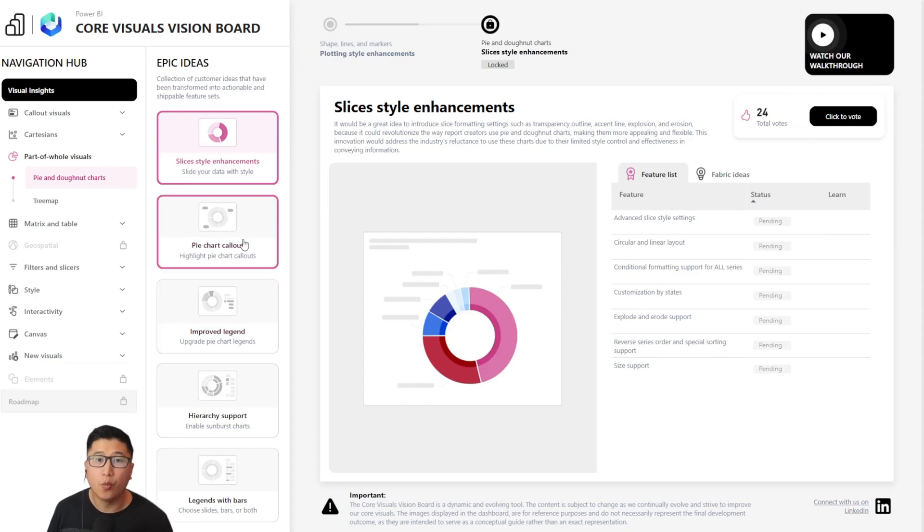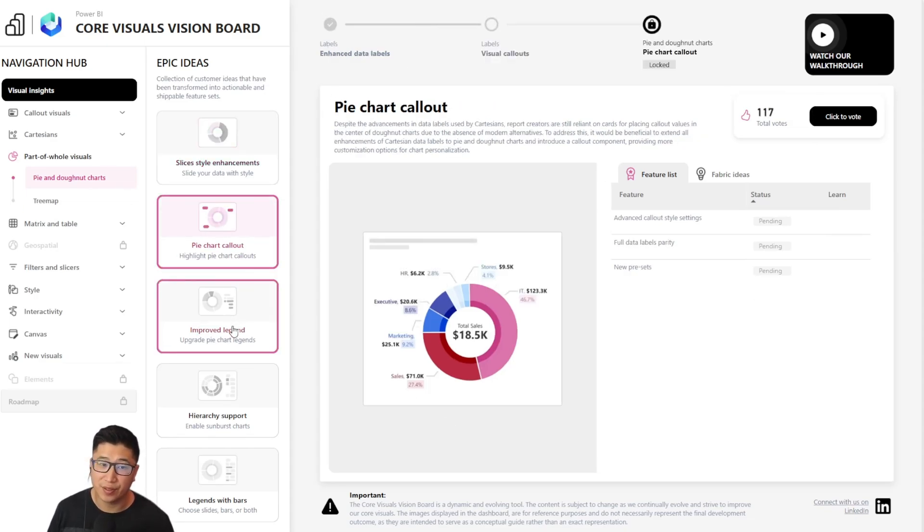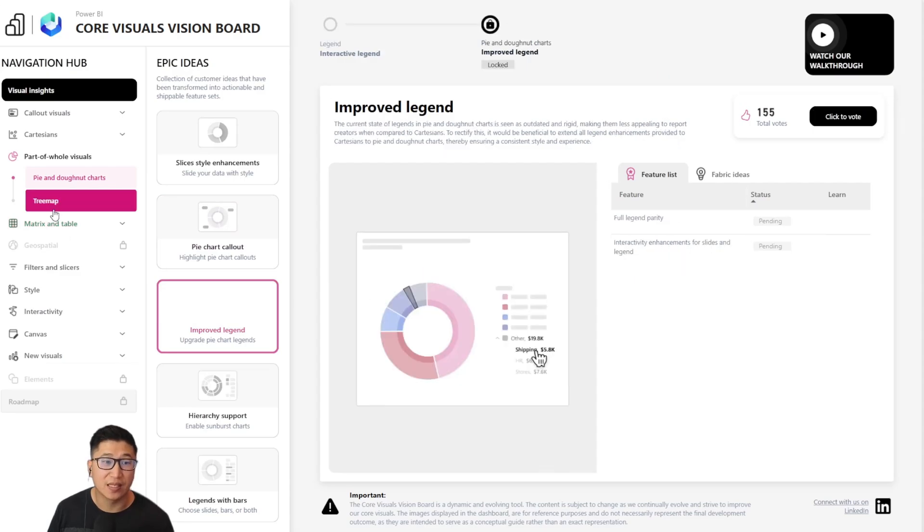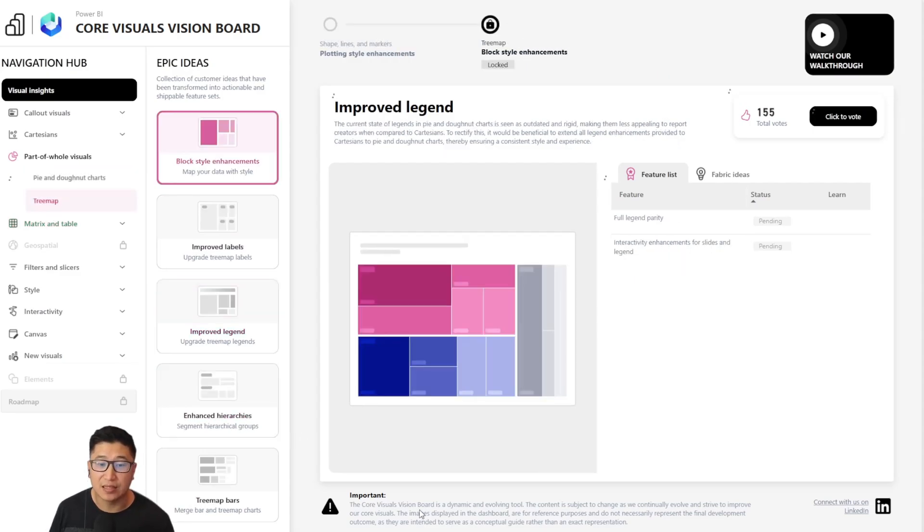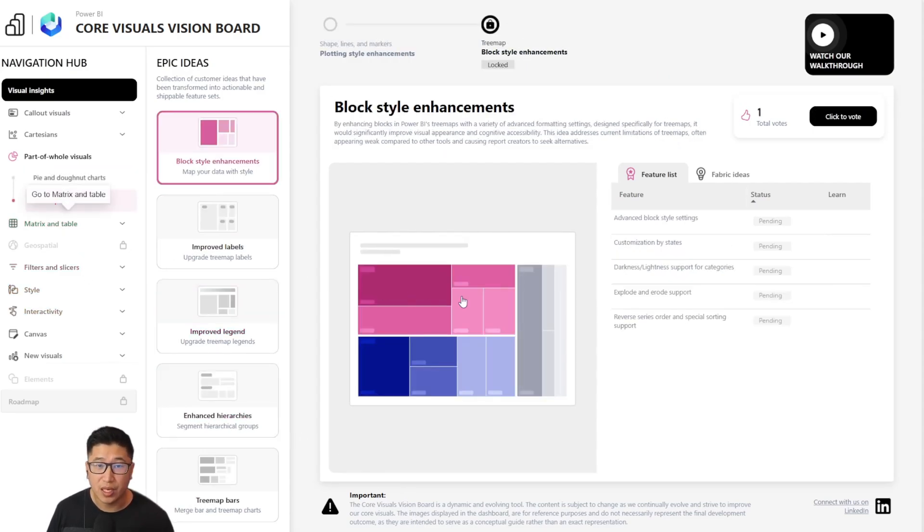But before we start, one thing that I need to point out at the very beginning is that there is a disclaimer at the bottom of the visual pane, which is very important.